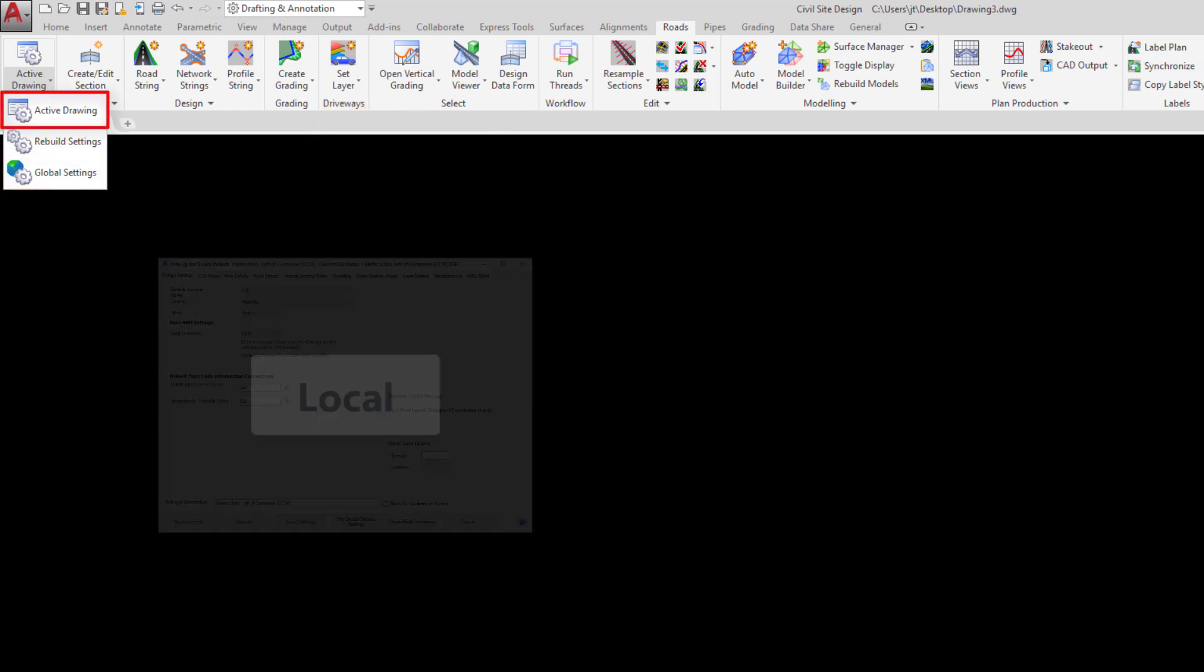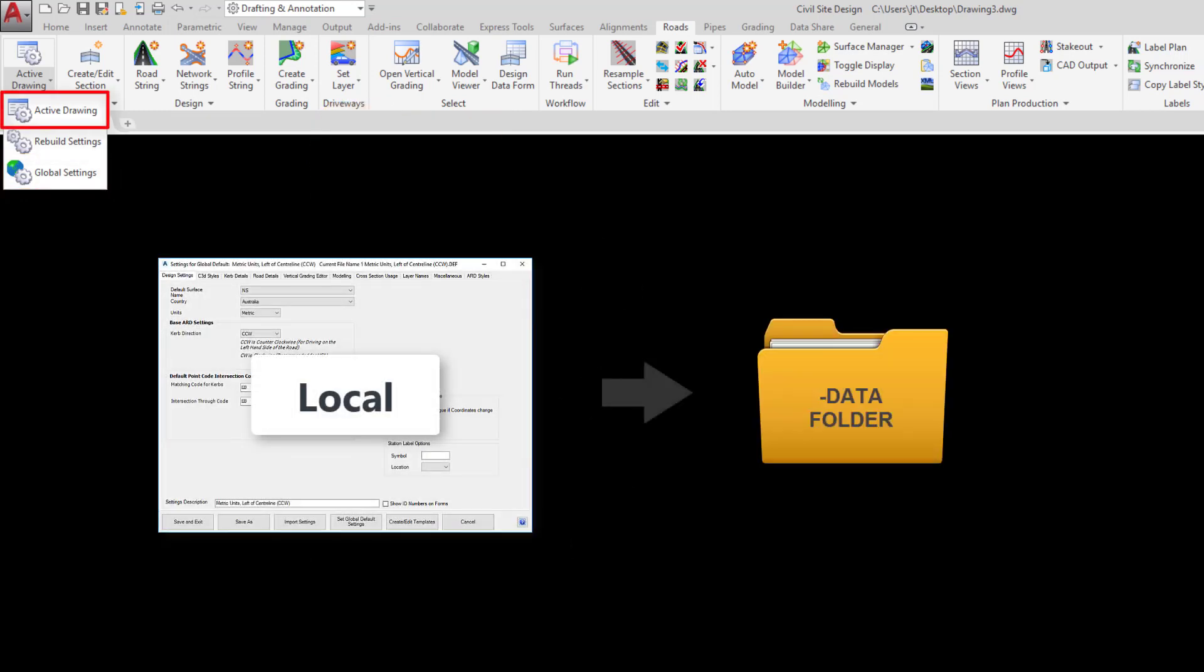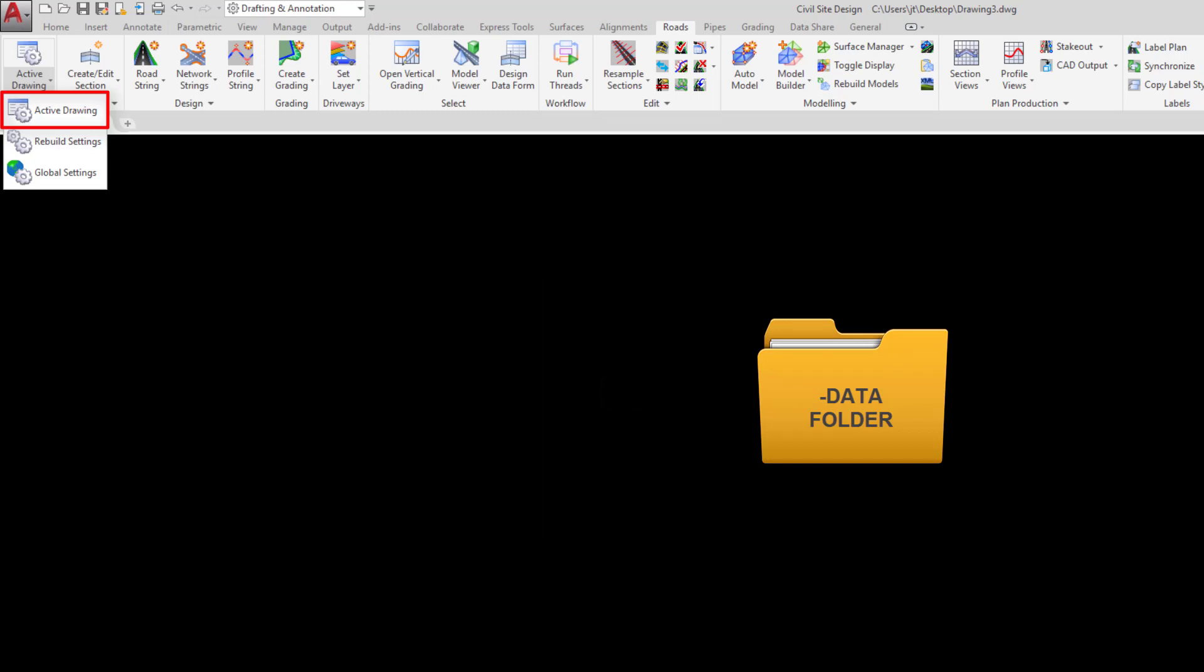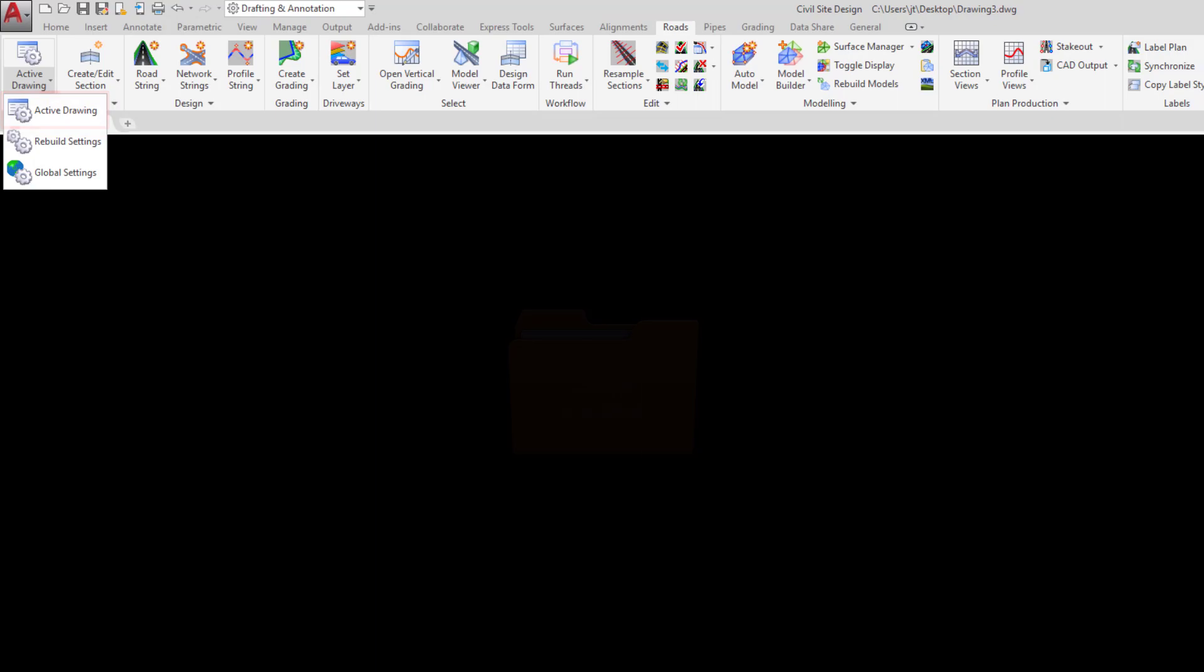In the instance where you make changes to the command without the global, in this case active drawing, you're only making changes to this project and the data folder only.